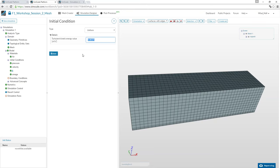Turbulence structures are not simulated directly — sub-models (like K-Omega) handle them. The K and Omega values can be calculated from wing length and fluid properties; there are good online instructions for this.